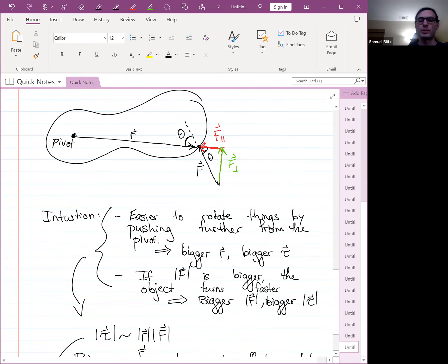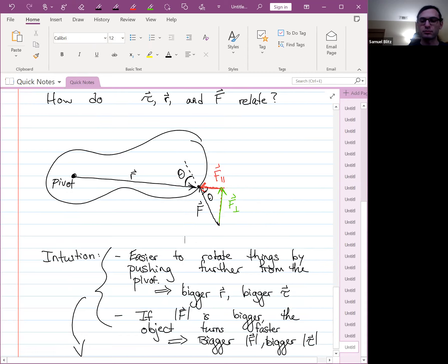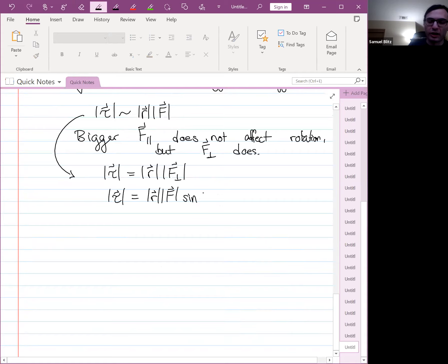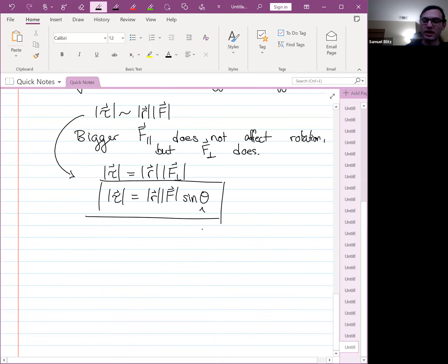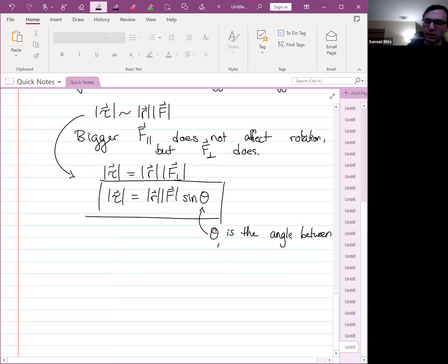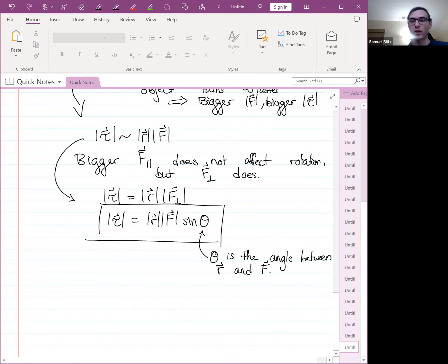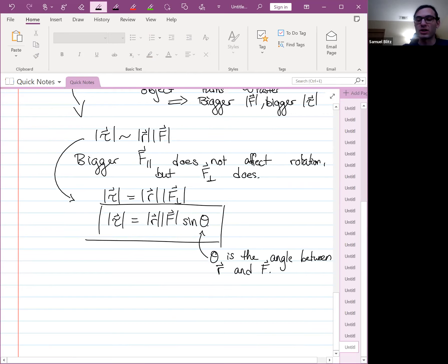Using geometry, F perpendicular is just F times sine theta, where theta is the angle between R and F. So the magnitude of torque equals R times F times sine of theta. This should look familiar — it's been a few weeks, but this is what the magnitude of a cross product gives. If torque equals R cross F, the magnitude of that cross product would be the magnitude of R times the magnitude of F times sine of the angle.